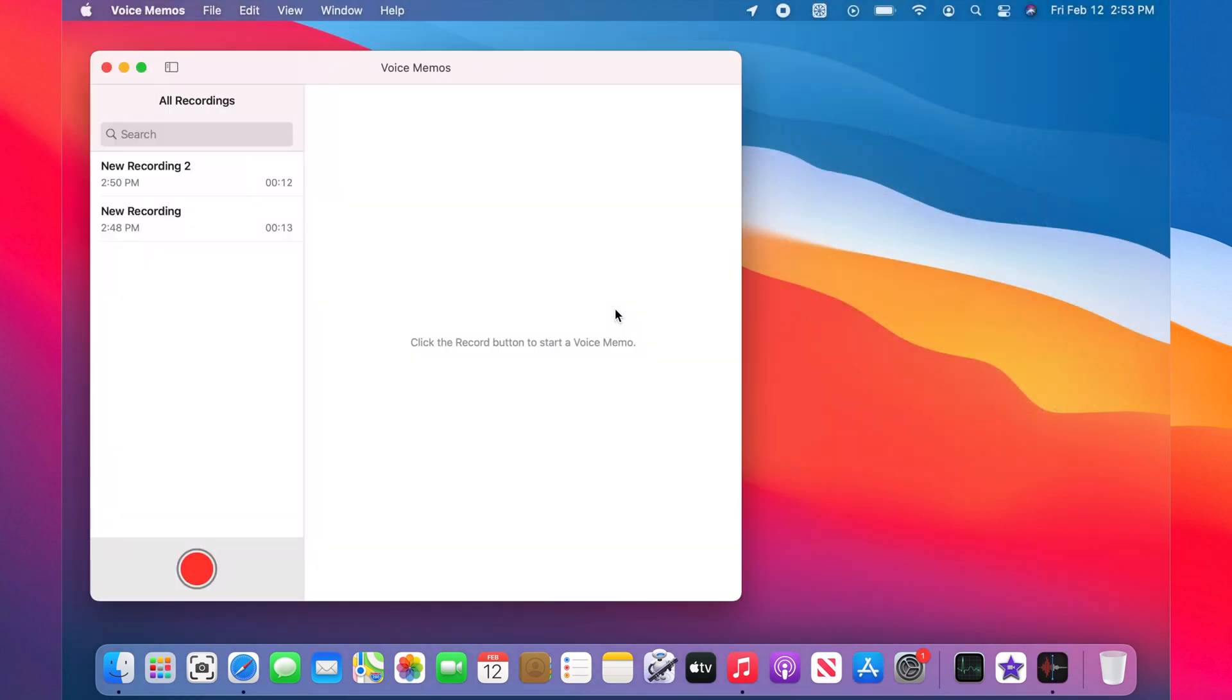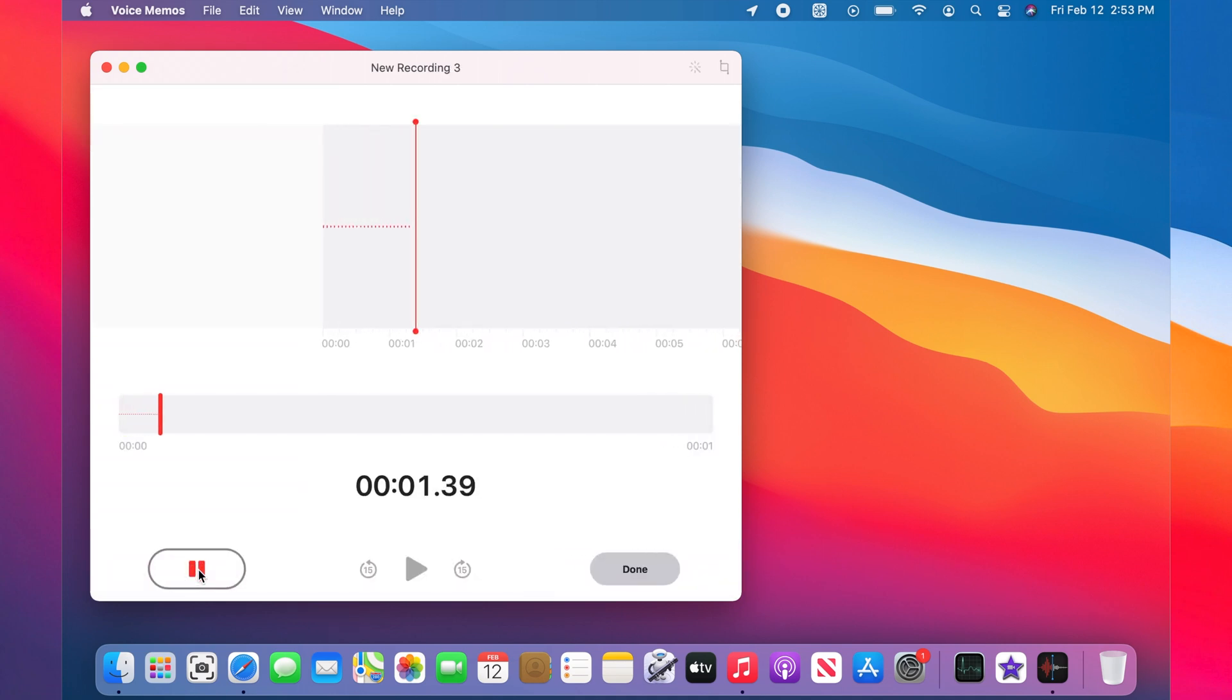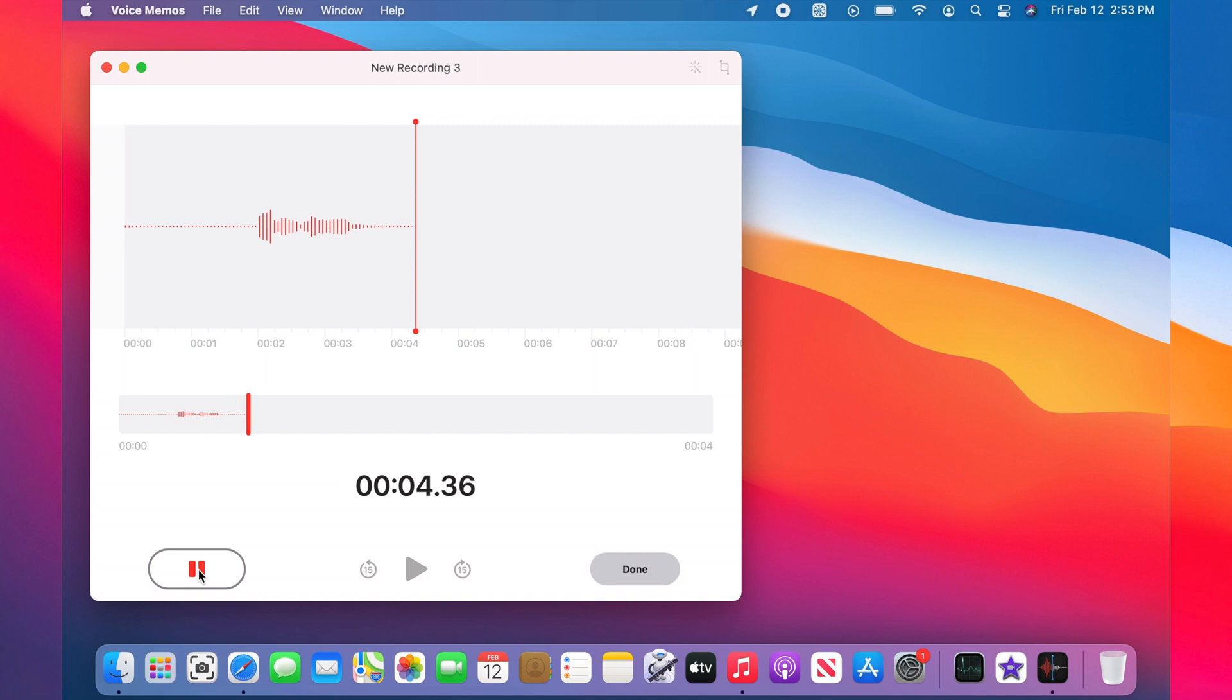Okay, now we record the sample audio. One two three test, one two three test.